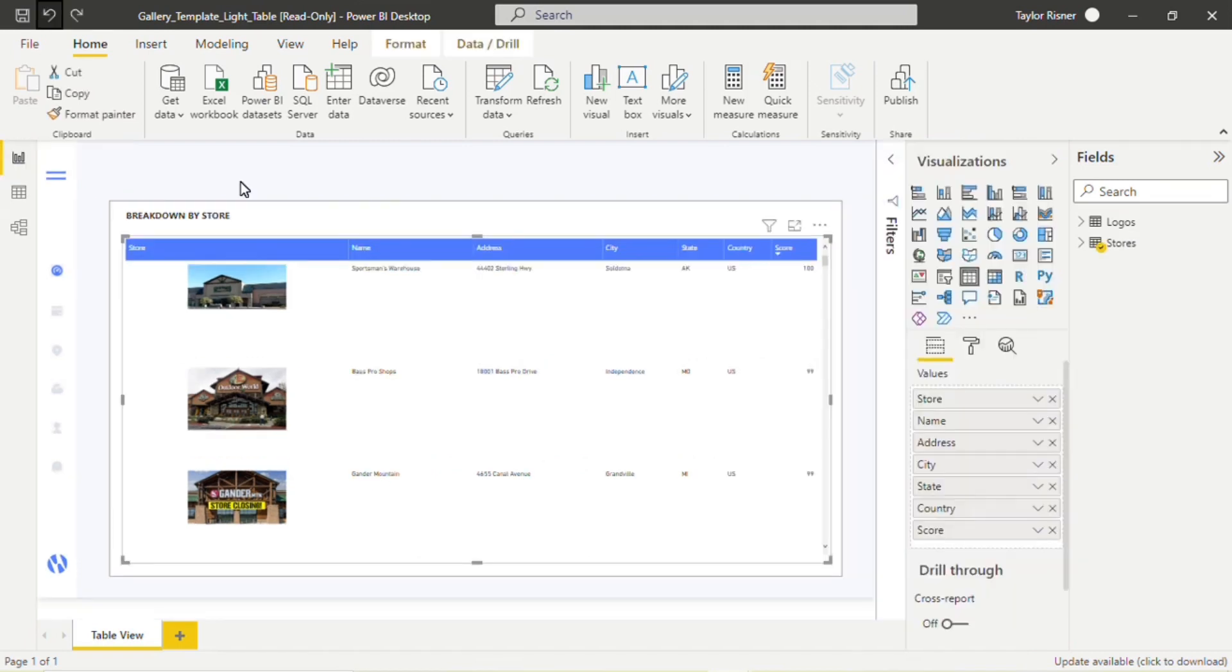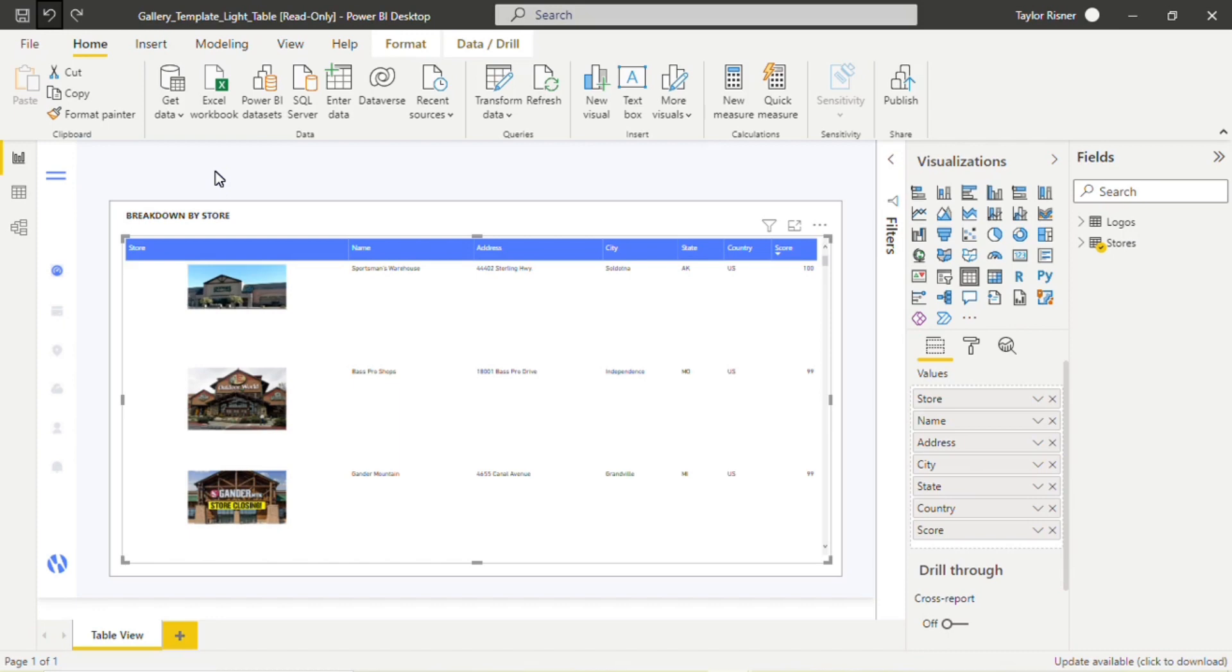Now that we have our data configured correctly, let's take a look at this template. So we're looking at the gallery template light table. Again, we have these image templates available in both a table format and multi-card format. Both are also available in a light and dark mode format. So we're looking at the table and we're in that light mode format.